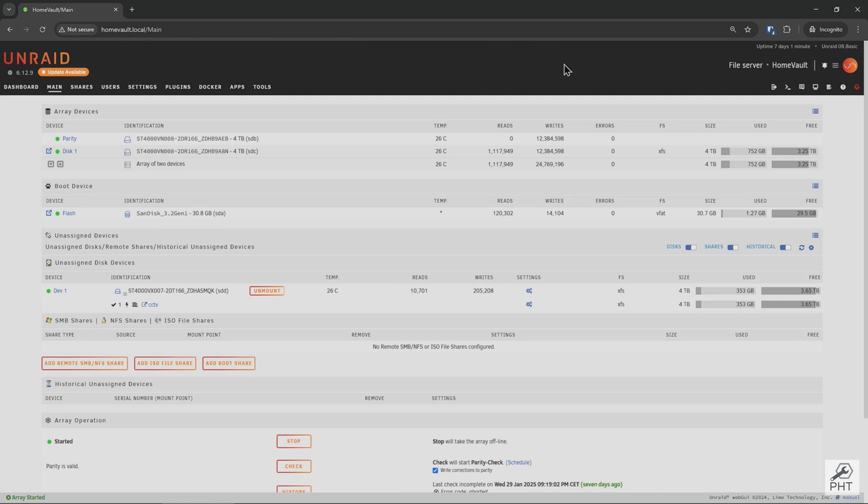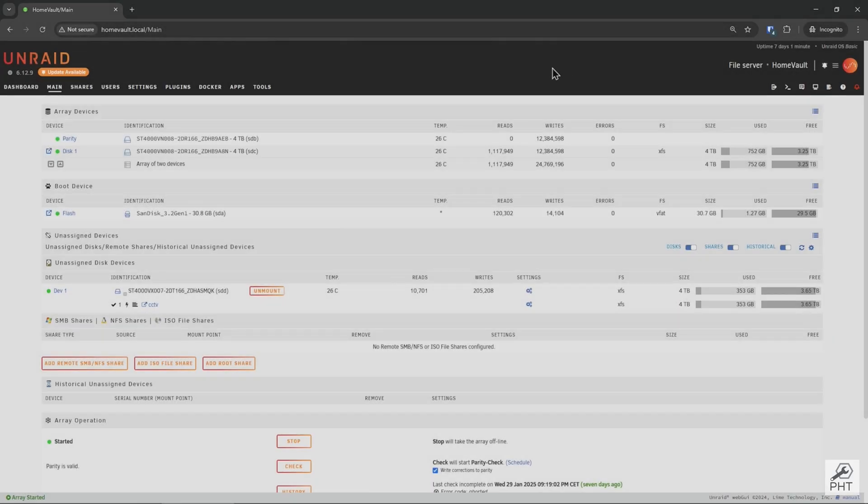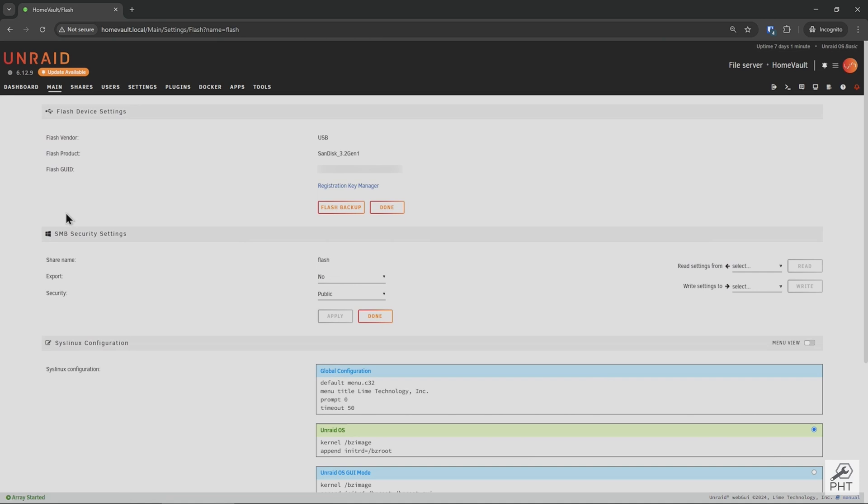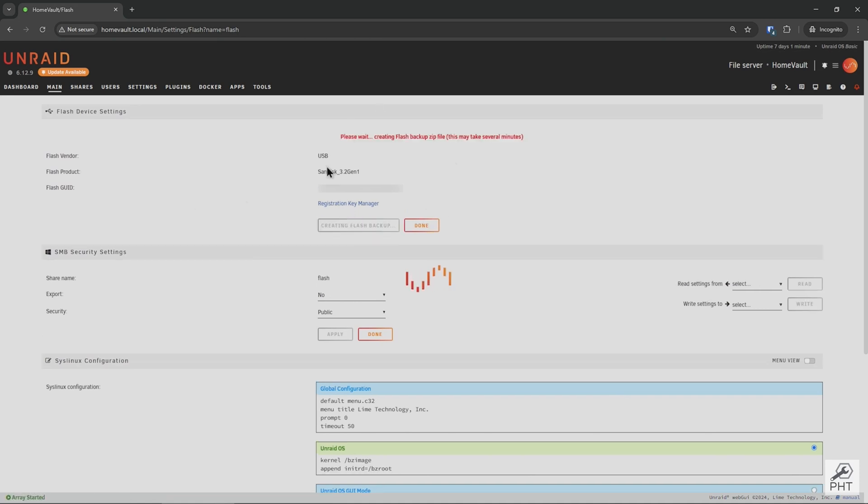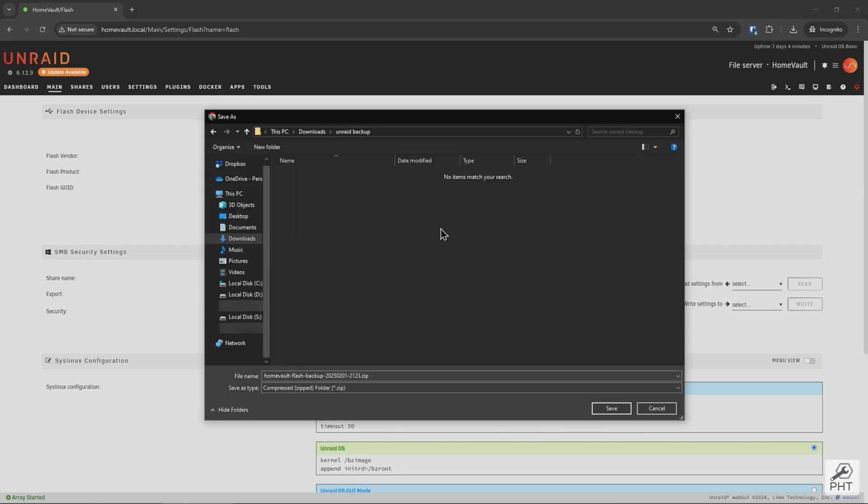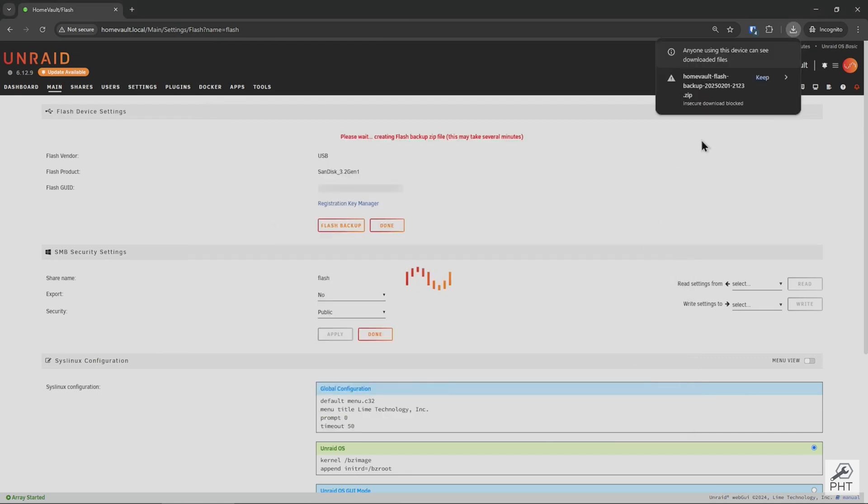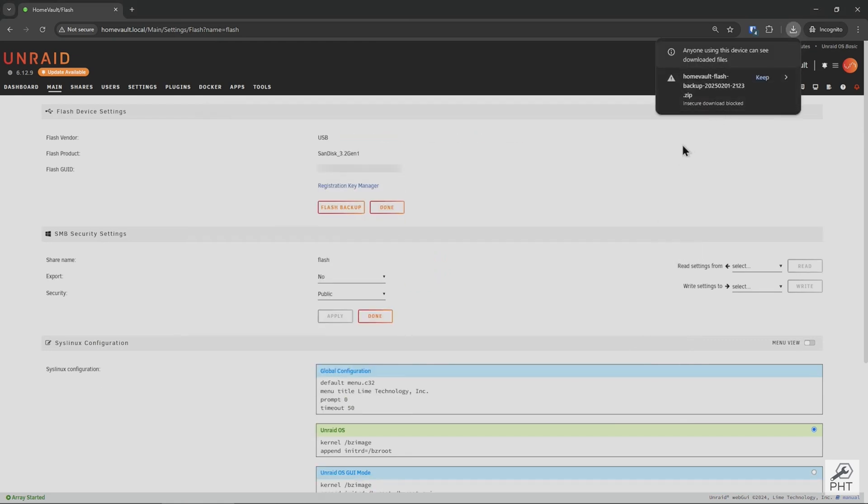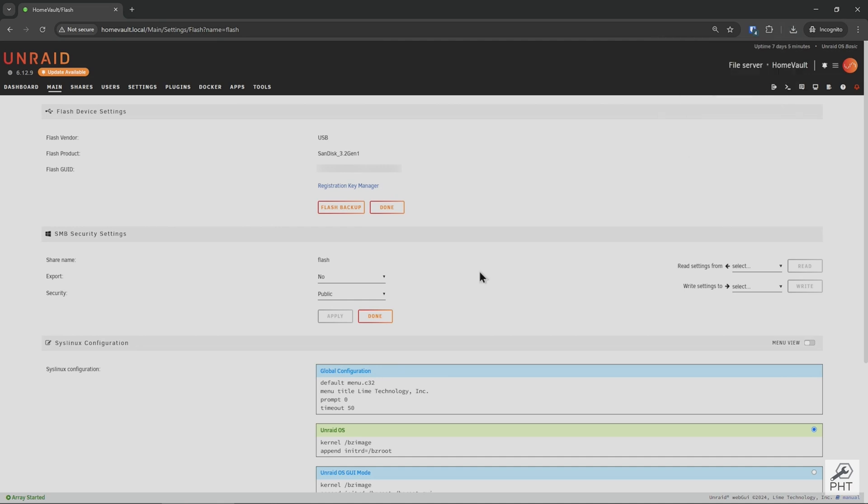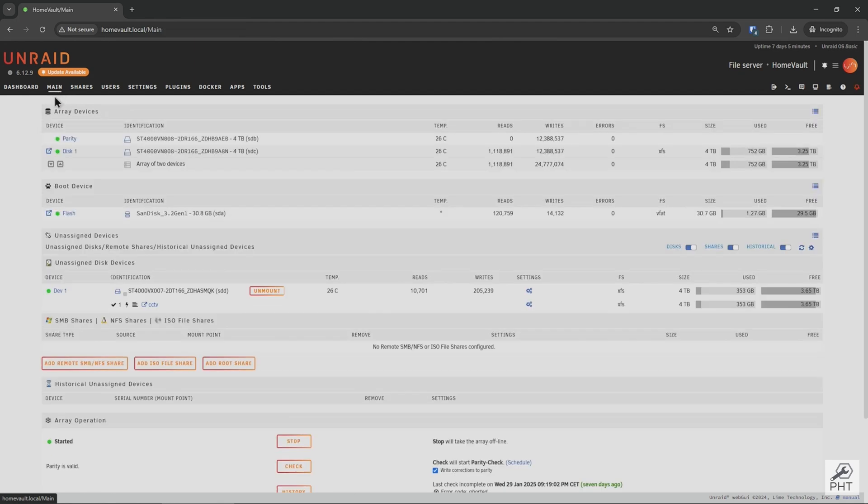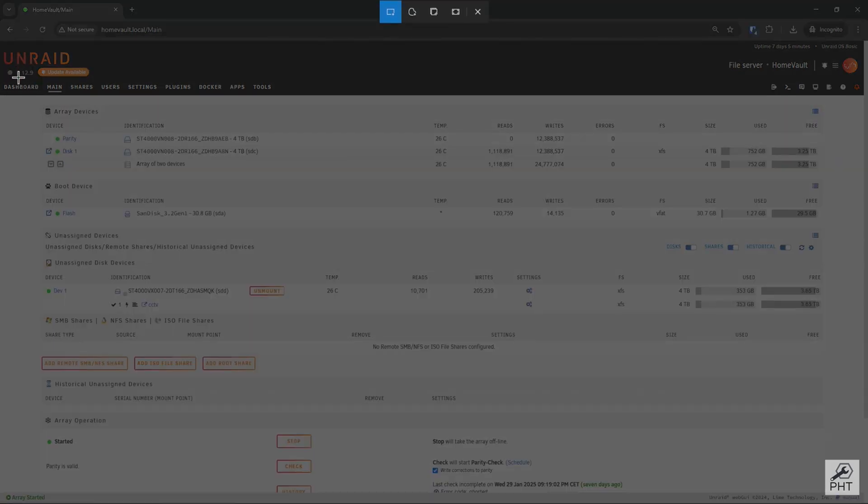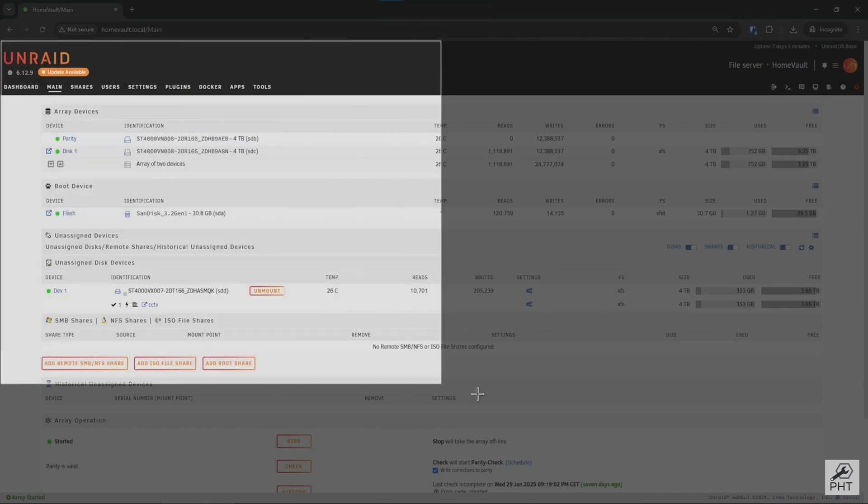If you can still access the server from another computer, let's make sure we have the latest backup for this flash drive, as this will increase our chances of having fewer configuration issues. On the main page in Unraid, go to the flash drive and click on flash backup. This might take a few minutes depending on the size of your configuration and the state of the flash drive. After the process is done, save it in a safe place on the computer you're accessing it from. Once the backup is done, it's also a good idea to take a screenshot of the drive configuration to validate later.